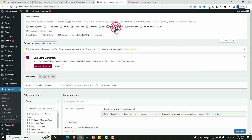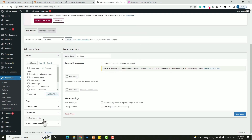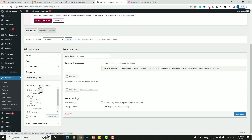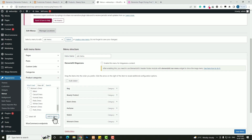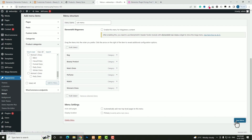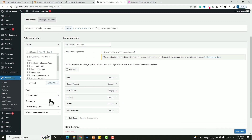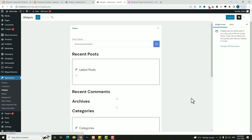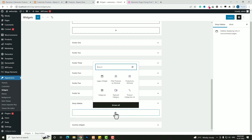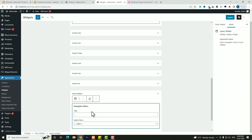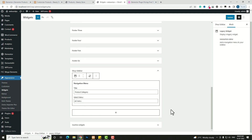By default the product category option is not showing, so click 'Screen Options' and enable 'Product Categories.' Now scroll down and you'll see product categories. Click 'View All' and select the main categories — perfume, watch, women's dress, etc. Click 'Add to Menu,' then 'Save Menu.' Next, go to Widgets and find 'Shop Sidebar.' Click the plus option, search for 'Navigation Menu,' set the title to 'Product Category,' and select the category menu from the dropdown. Click 'Update.'